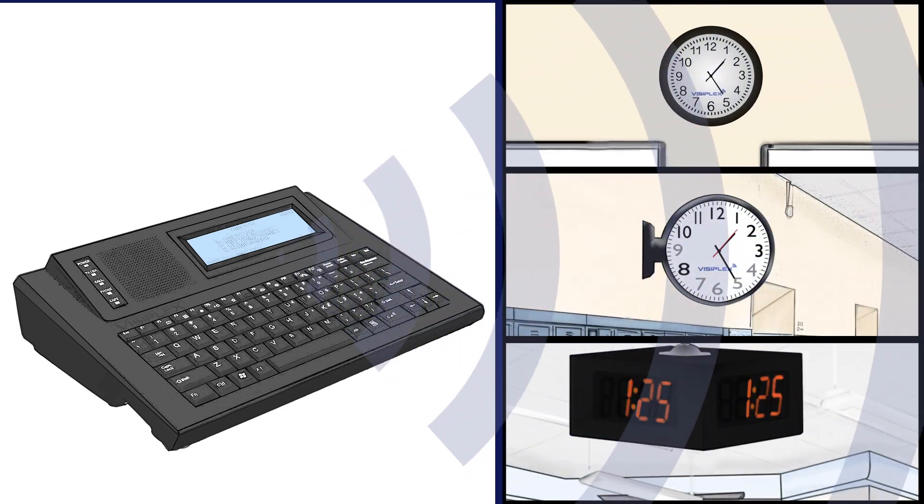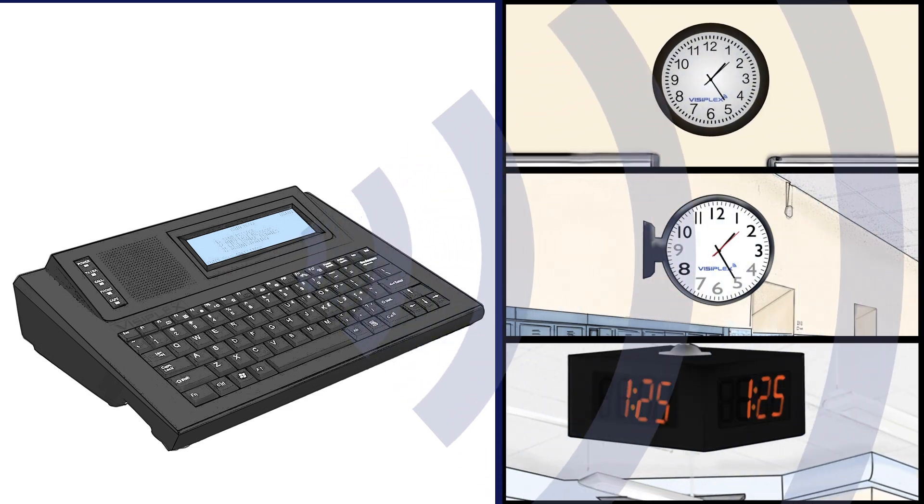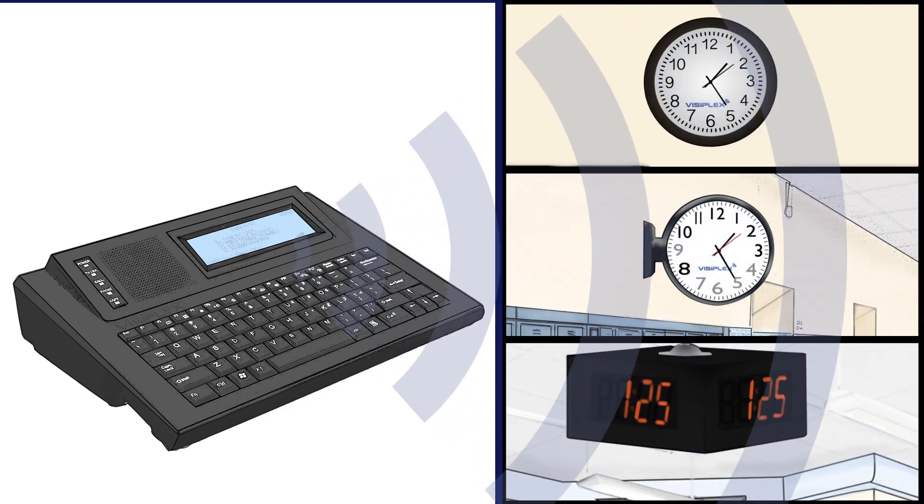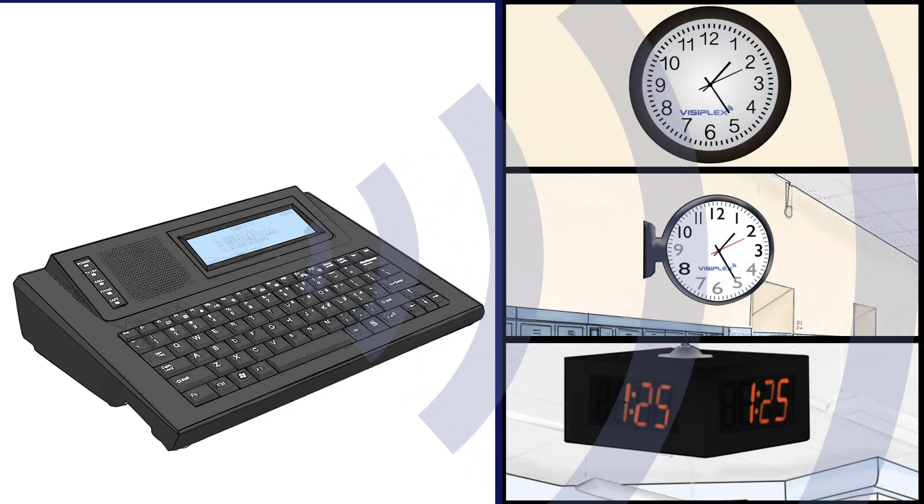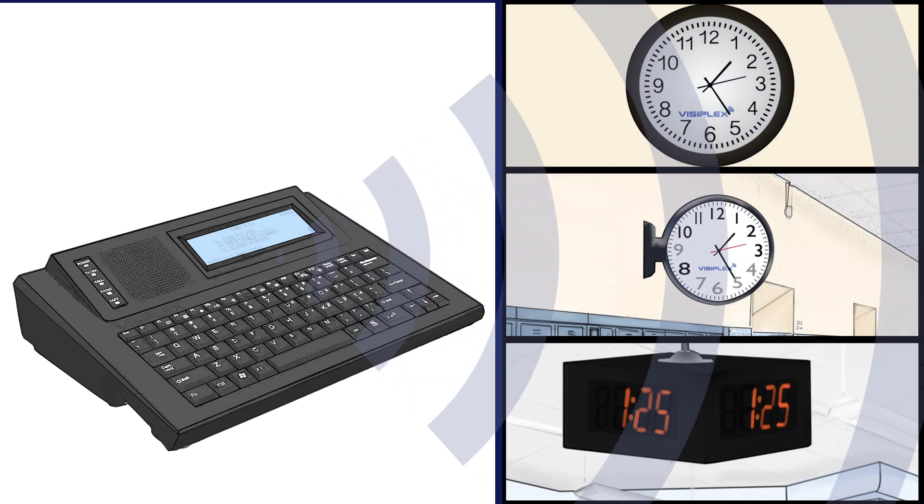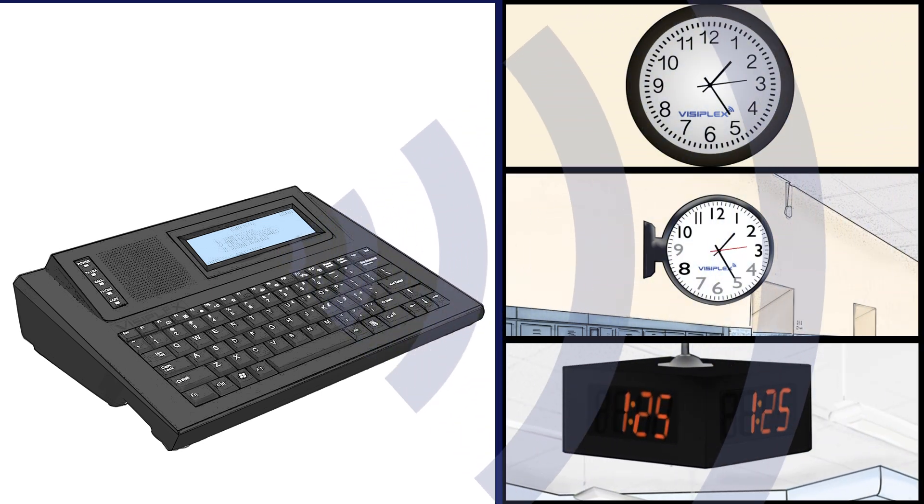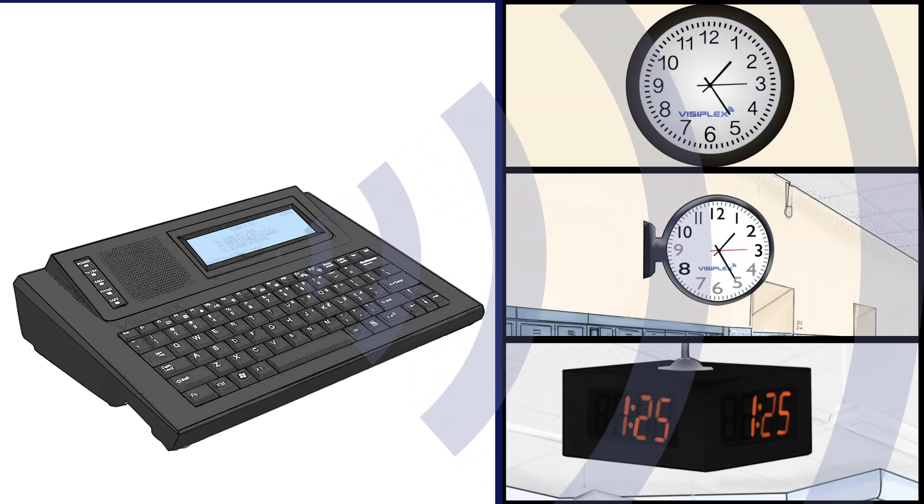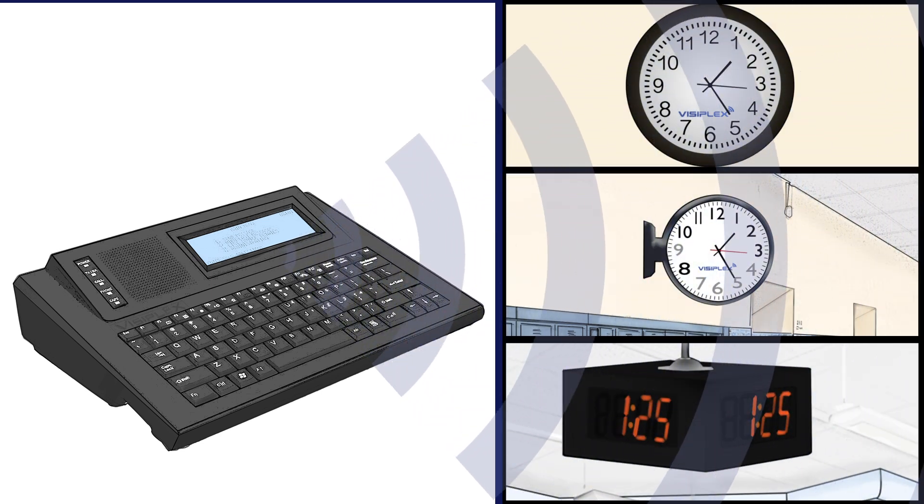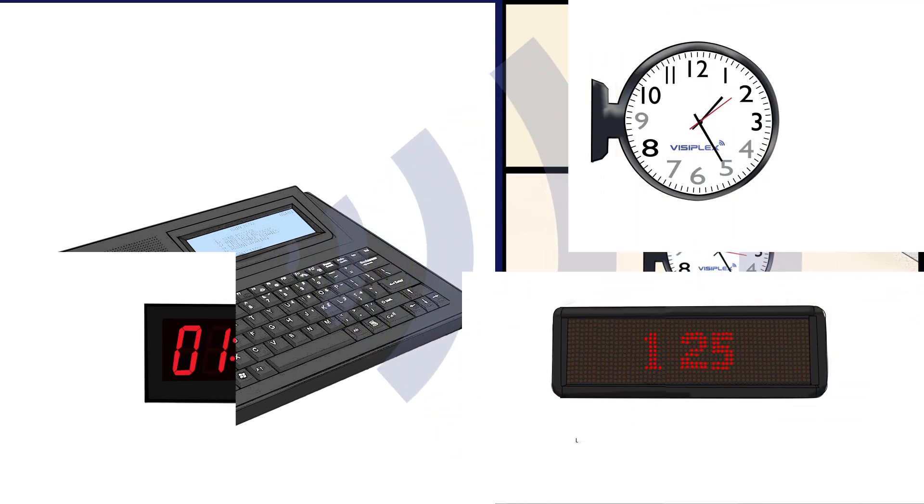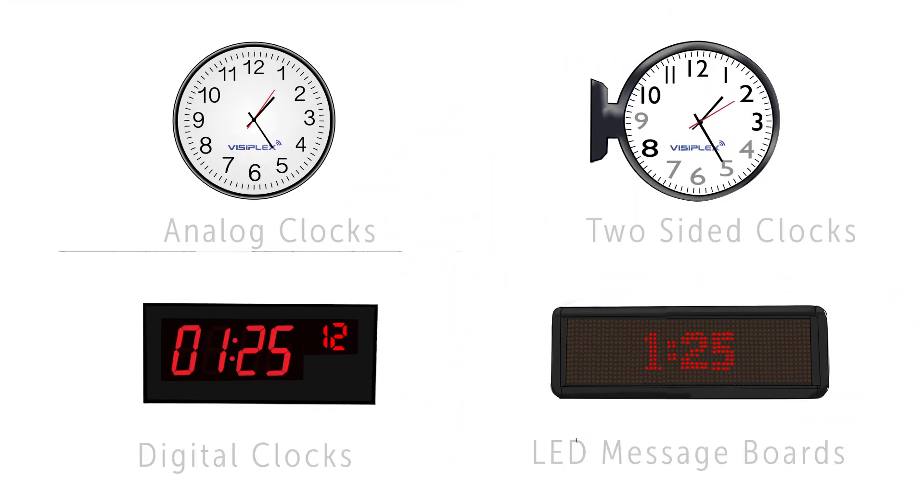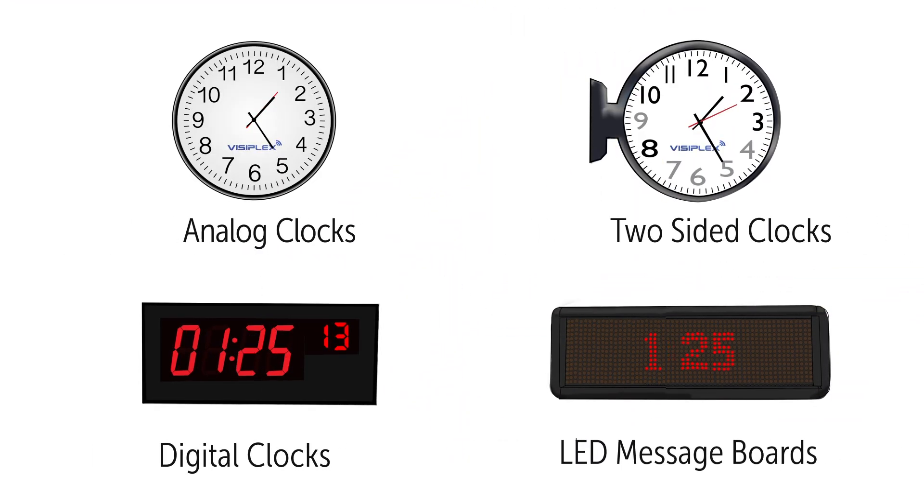This is done simply by using wireless clocks and a time synchronization controller to create an accurate time across the school, as well as auto daylight savings time adjustments.